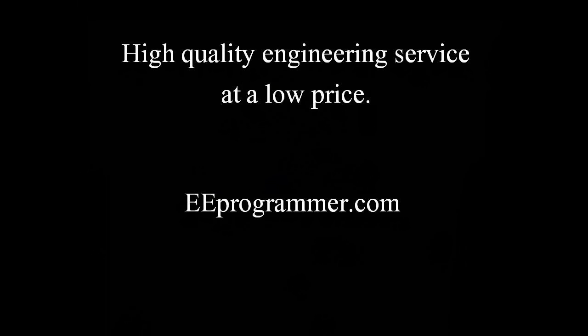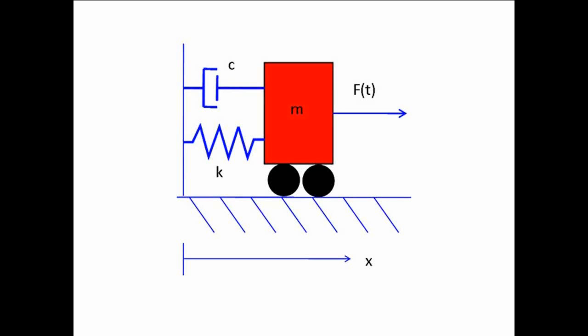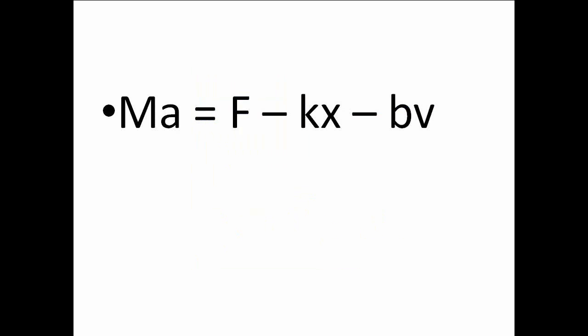This is Michael Wu from eProgrammer.com. I am going to talk about how we can use Simulink to build this second-order model.